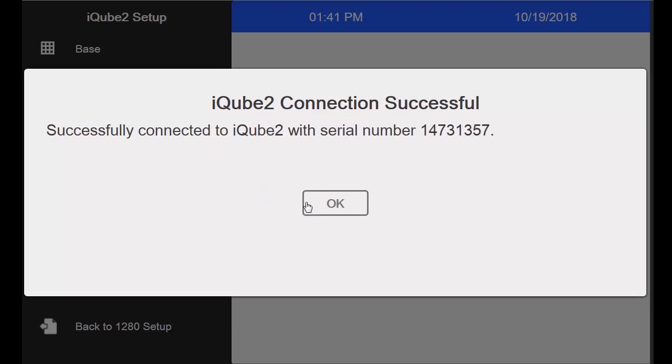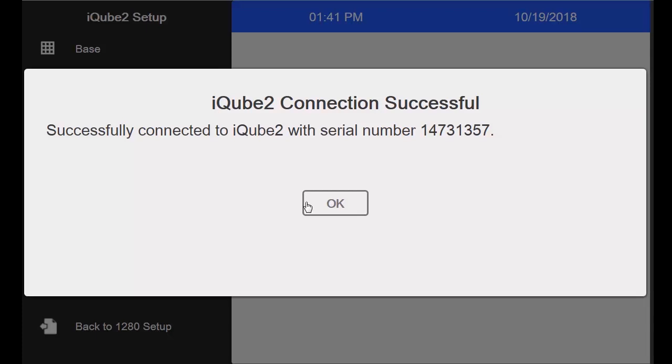As you can see here, my test was successful and returned the serial number of my primary board. If this test is unsuccessful, you will need to verify the settings in your indicator as well as your wiring. And depending upon your communication medium, you will need to check the iCube's dip switches as well. Since I have verified that my iCube 2 is talking to my indicator, I will press the OK button.